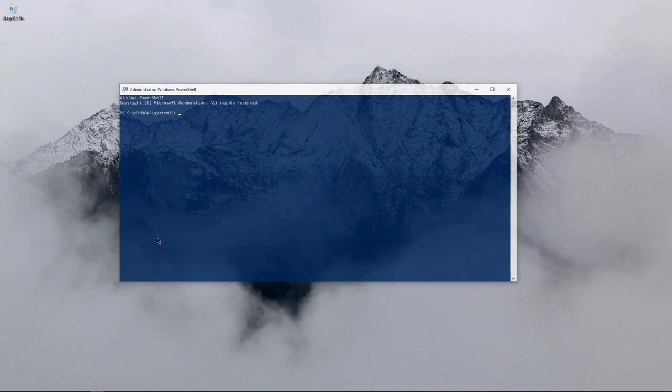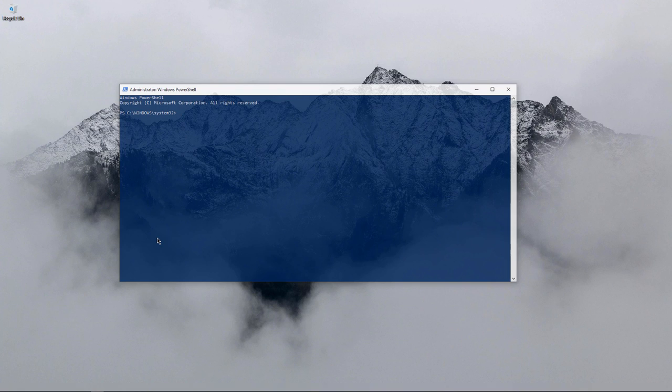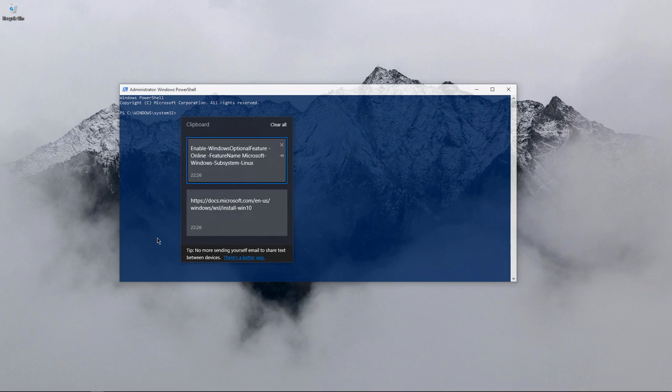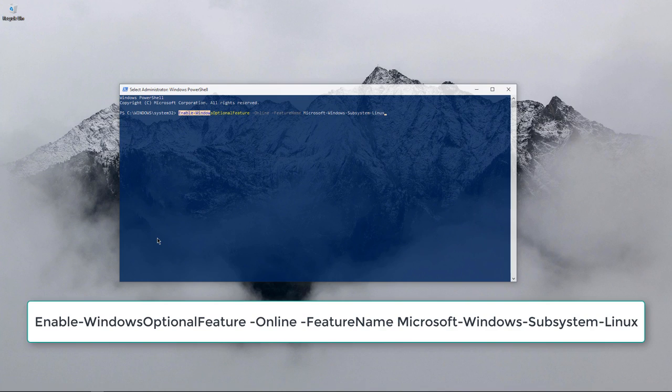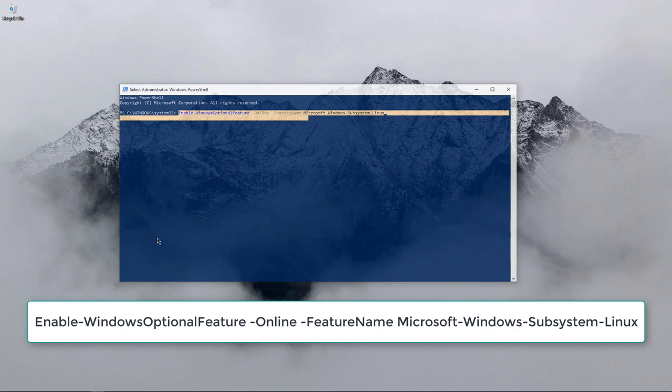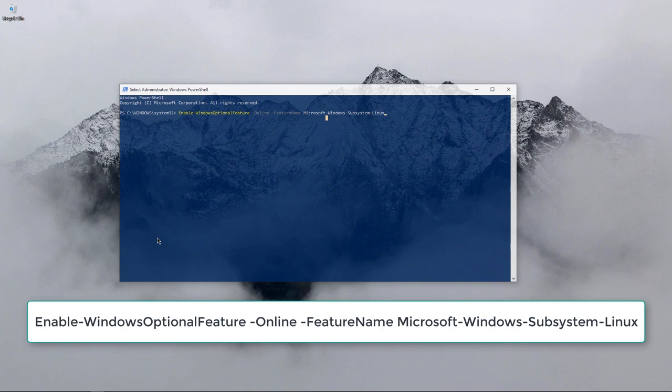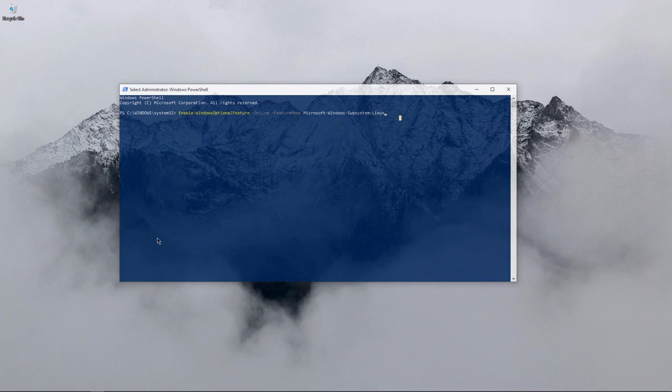Our very first step is enabling Windows Subsystem Linux. You can enable that by the following command: Enable-WindowsOptionalFeature -Online -FeatureName Microsoft-Windows-Subsystem-Linux. As soon as you press enter, it's going to restart.